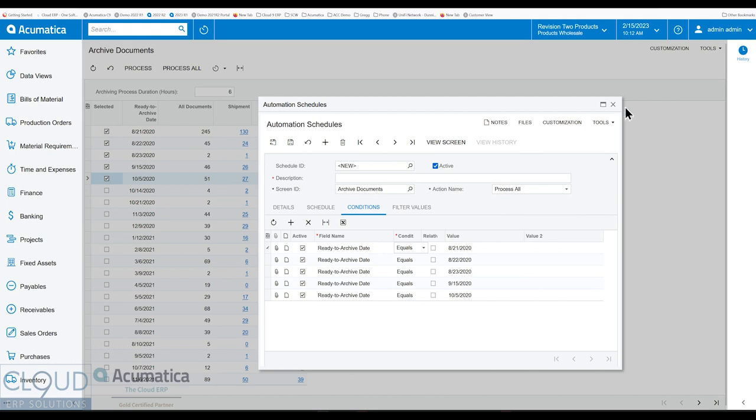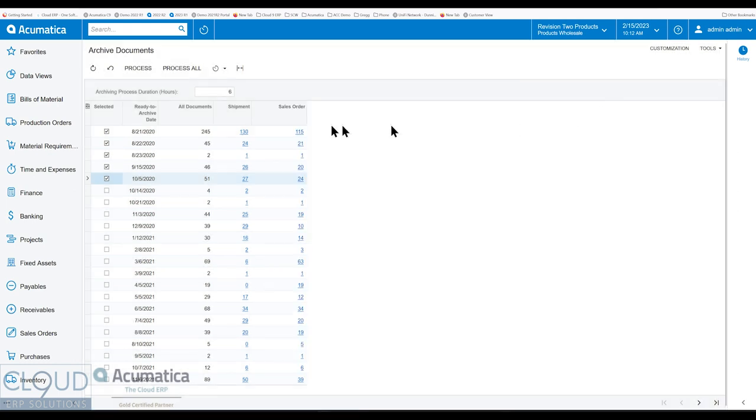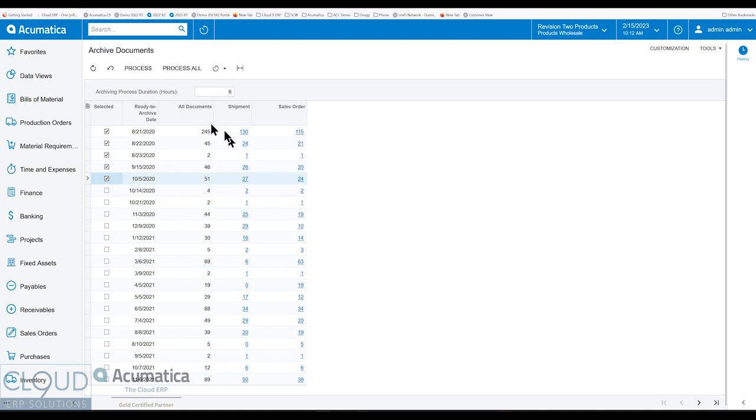Additionally, Acumatica's also added the archiving process duration. So what this means is that if it's going to take longer than a certain period of time, then Acumatica will stop and wait till the next time it runs it.